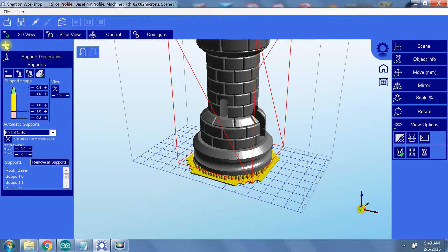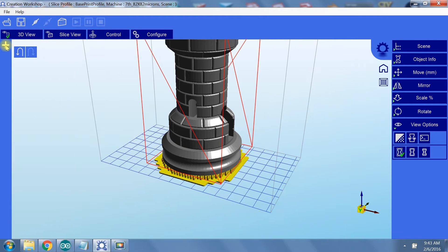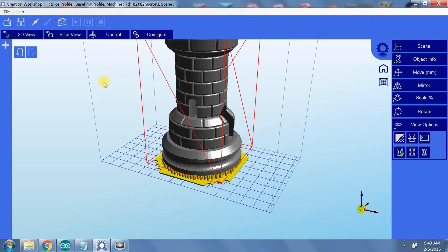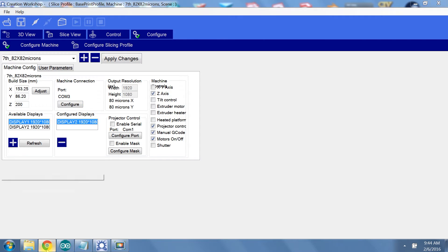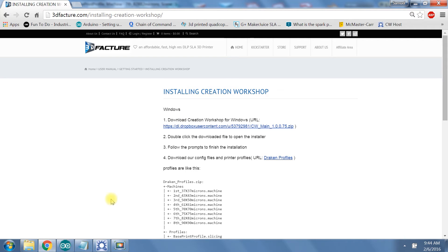Alright, so we have our model set up. Now to set up the slicing configurations. Hang in there, we're about halfway there. Under the Configure tab, you can change the settings for your machine and slicing profile. You can have multiple machine presets. And to my knowledge, there is no limit to the number of presets you can have, so go crazy.